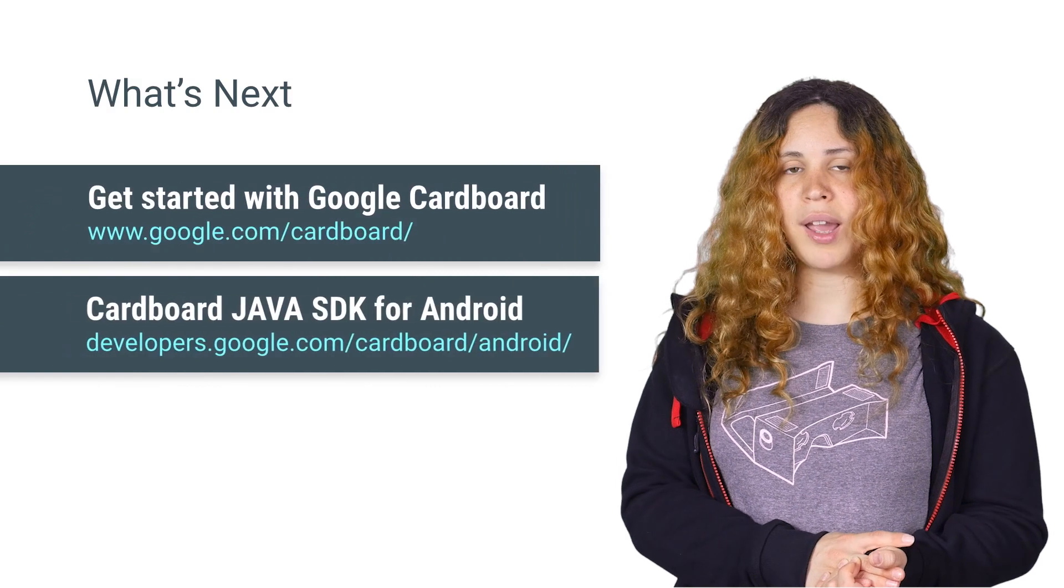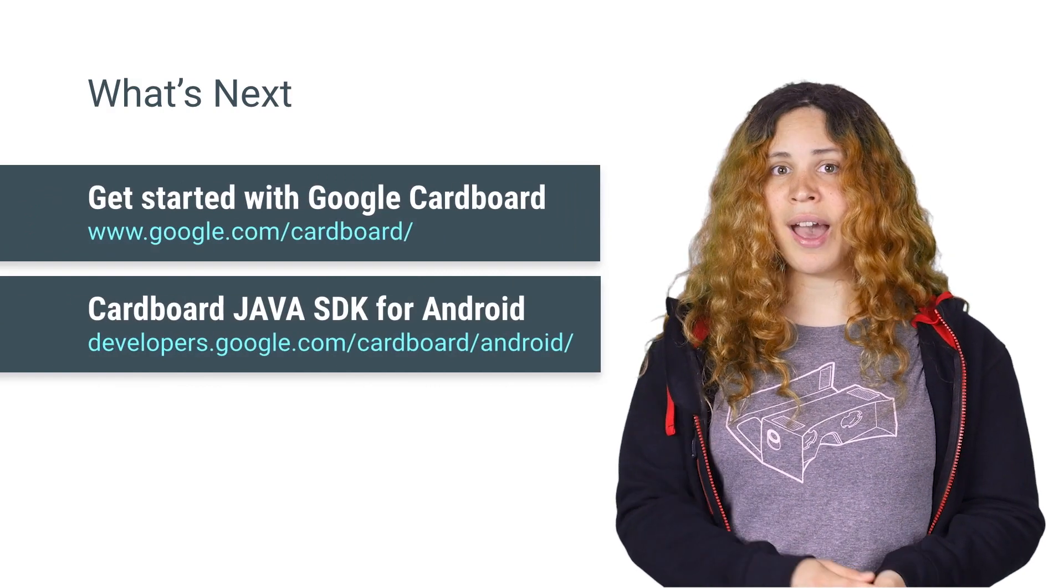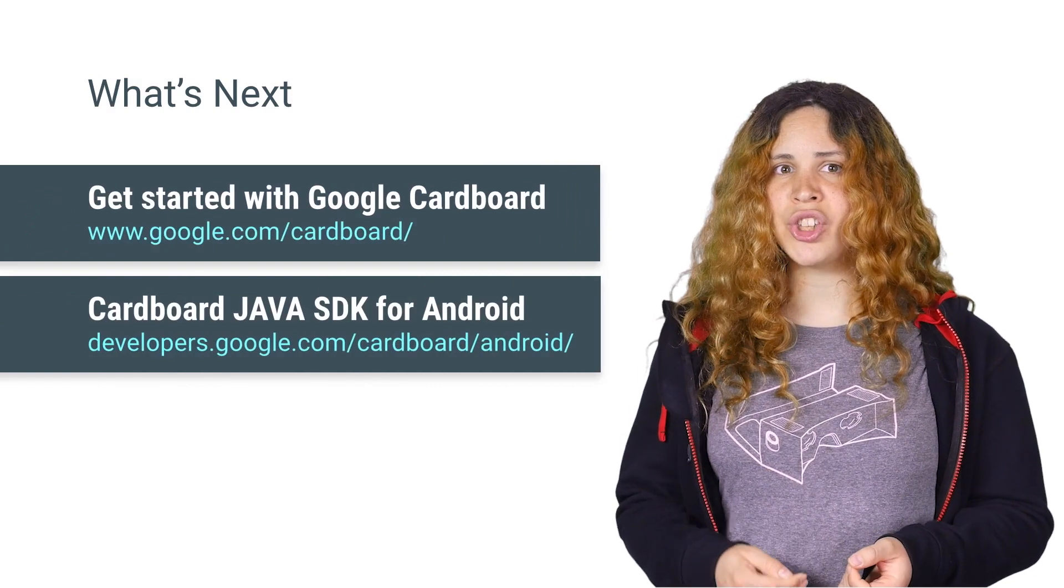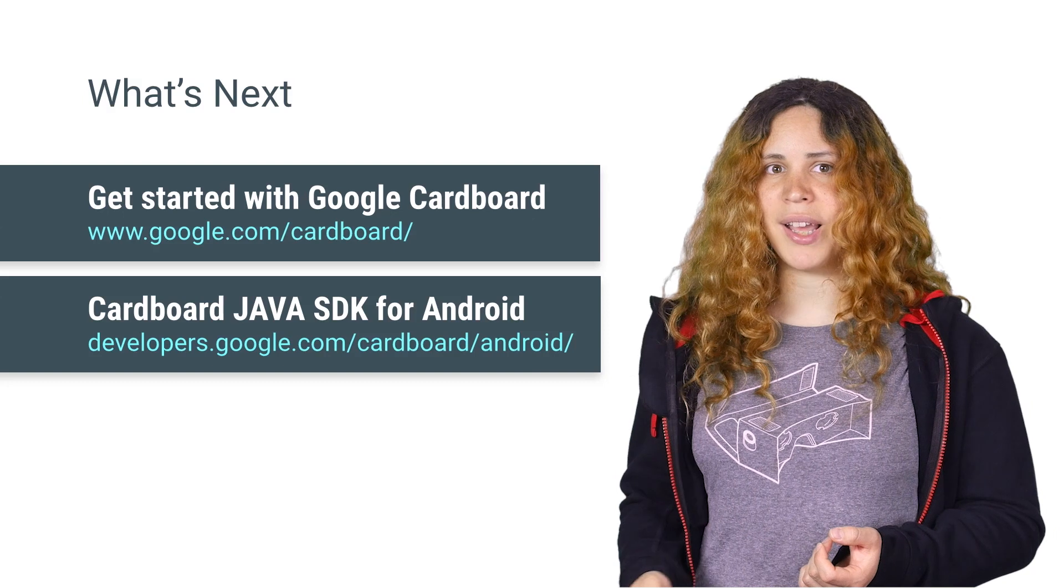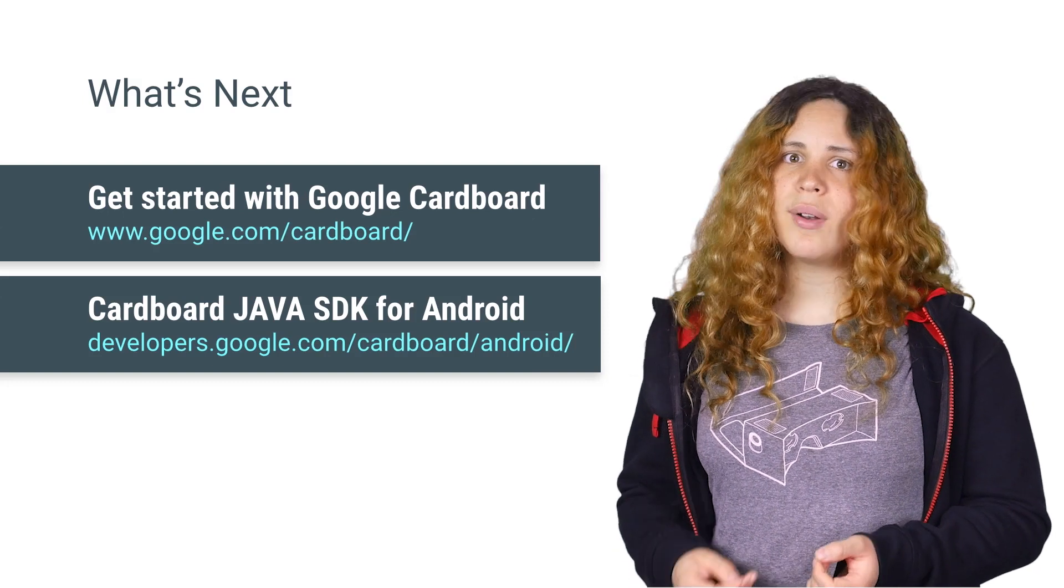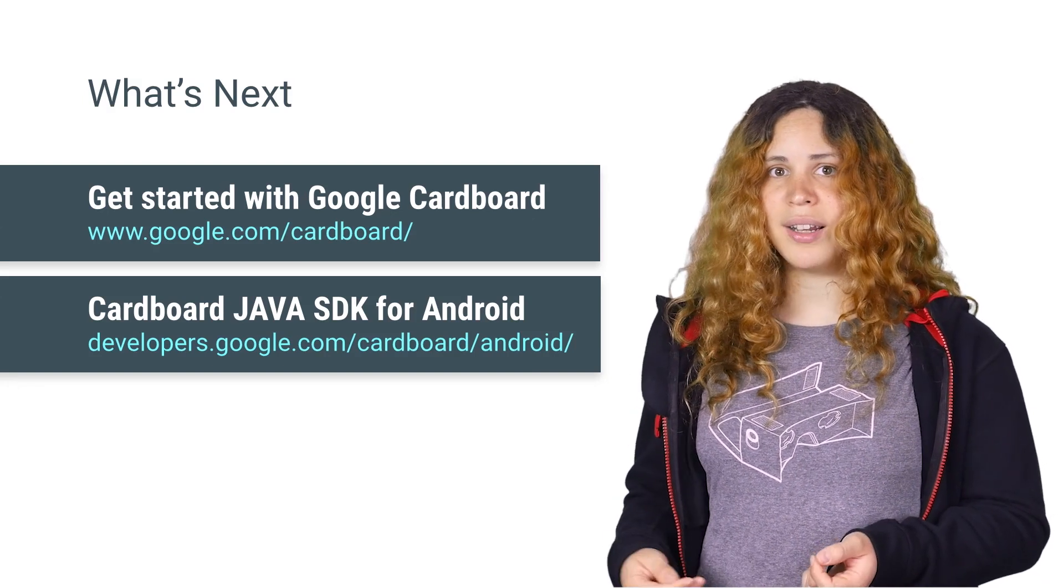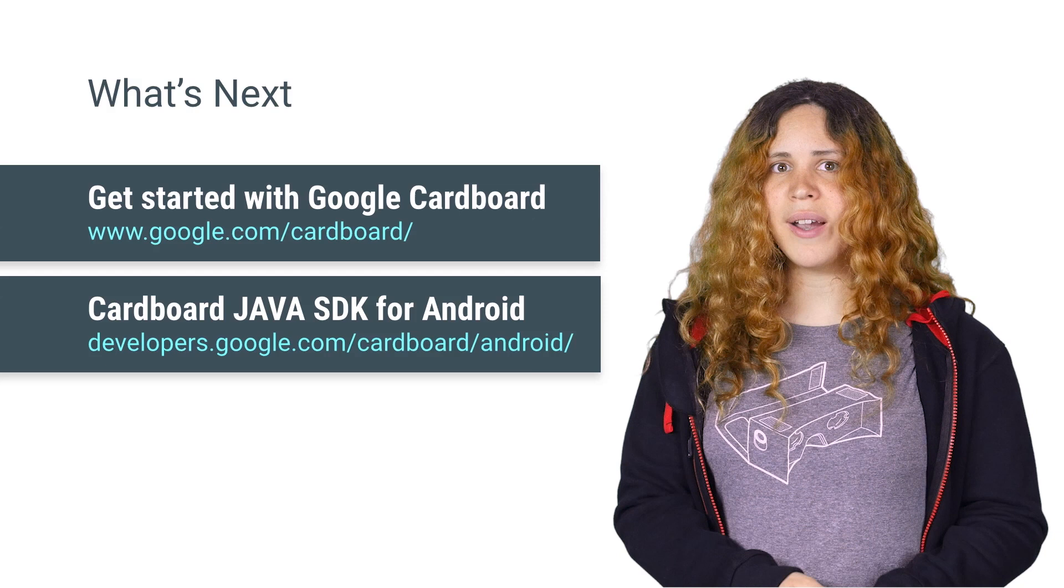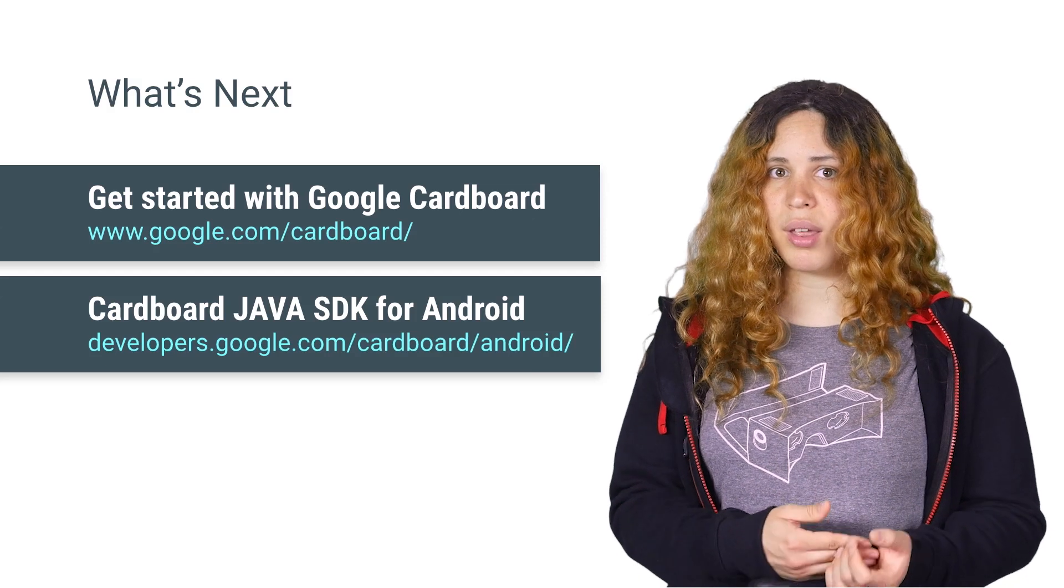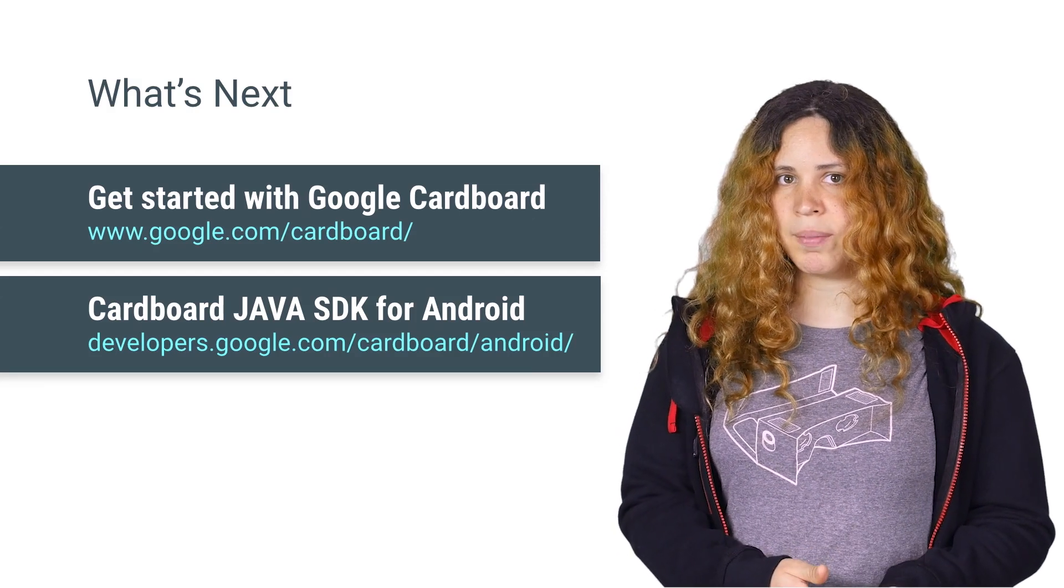There are many more ways to ensure a good user experience. I recommend you to check out the Cardboard Design Lab application to learn more about good and bad design patterns, so you can create the best user experience in your game or application.